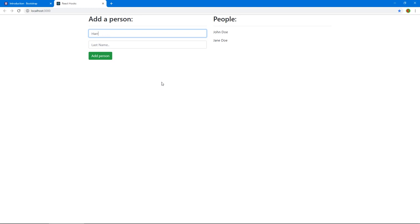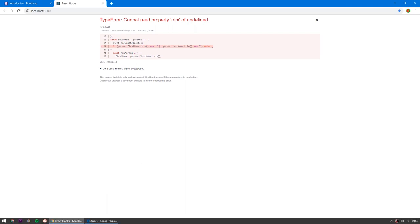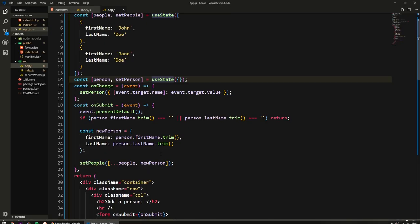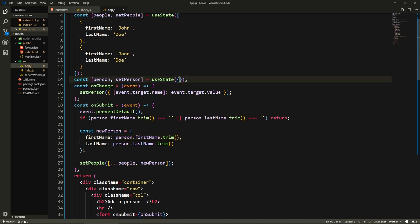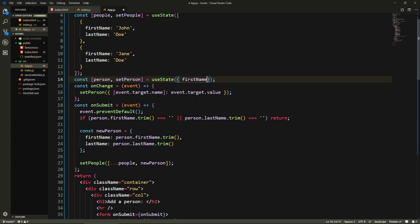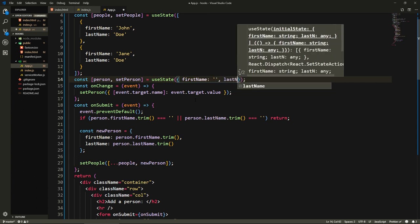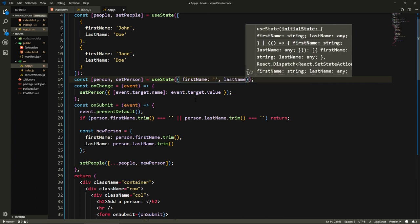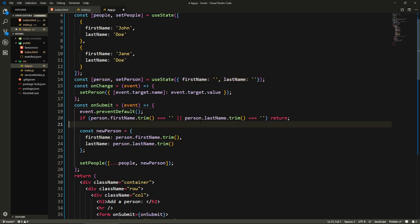Say add person. Okay, cannot read property trim of undefined. Is it undefined? Oh okay, it is actually undefined because we need to initialize it here. Let's initialize here, let's give an initial value of firstName of an empty string and here lastName of an empty string as well.